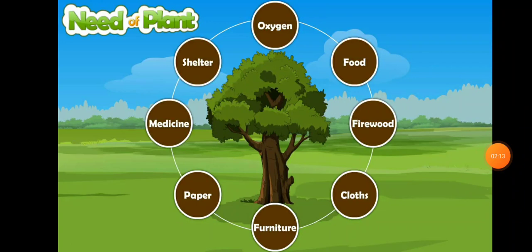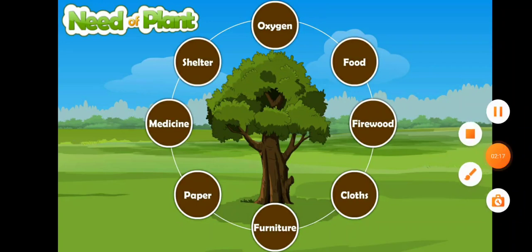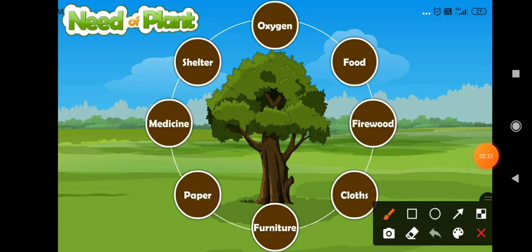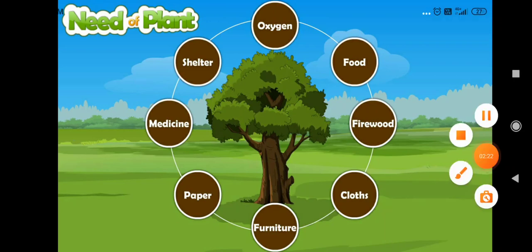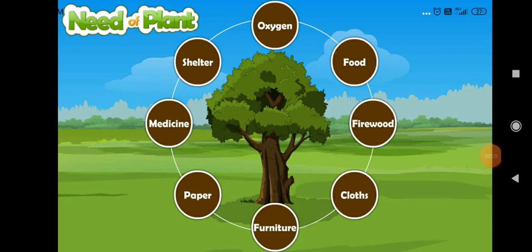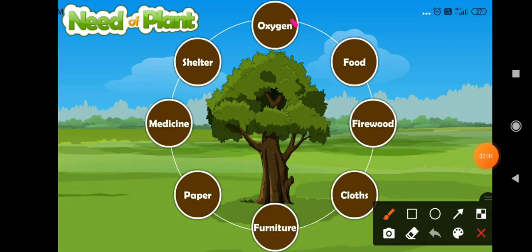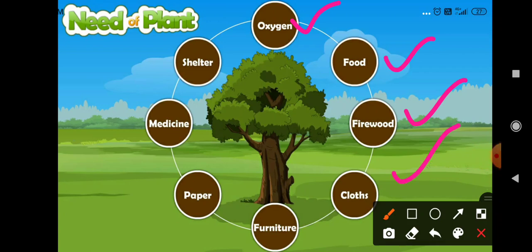The study of plants is called as botany. The study of plants is very, very important. Plants give life to all living organisms. Plants give oxygen, food, firewood, clothes, furniture, paper, medicine, and shelters. These are some of the things given by plants, so studying about plants is very, very important.